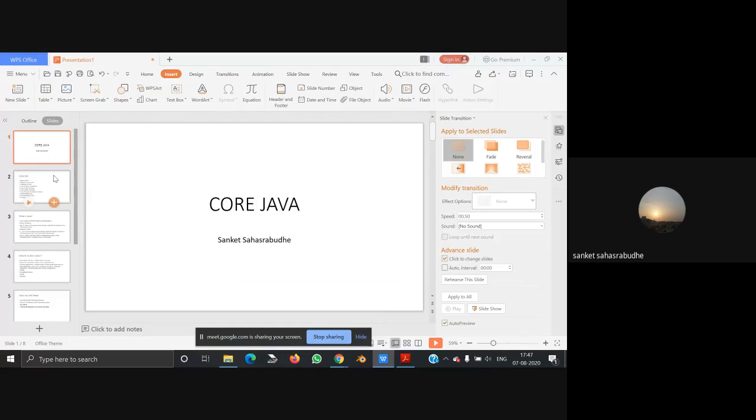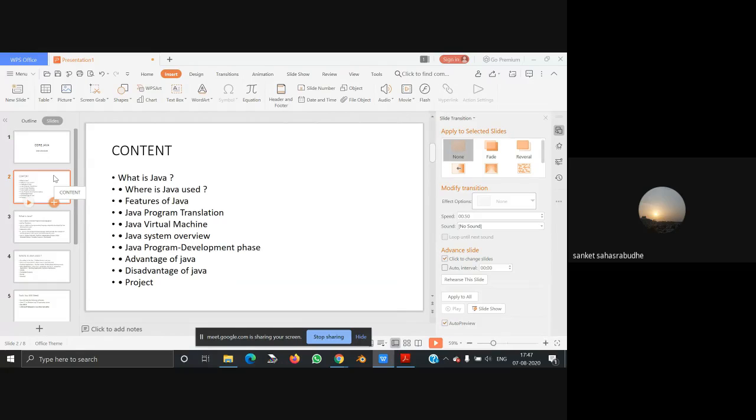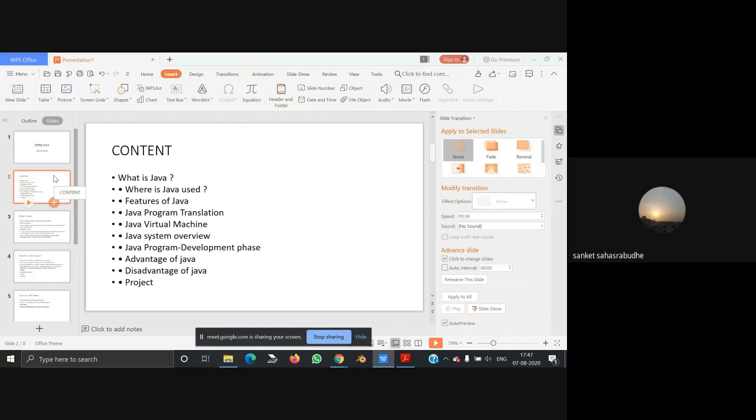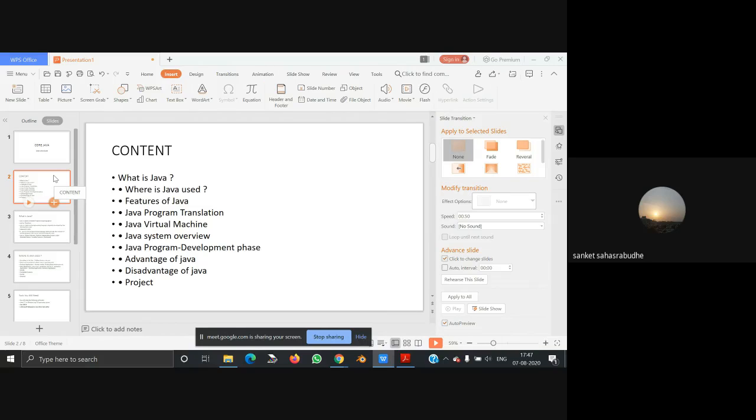The contents covered in the Java lecture are: what is Java, where is Java used, features of Java, Java programming translation, Java virtual machine, Java system overview, Java program development phase, advantages of Java, disadvantages of Java, and project.